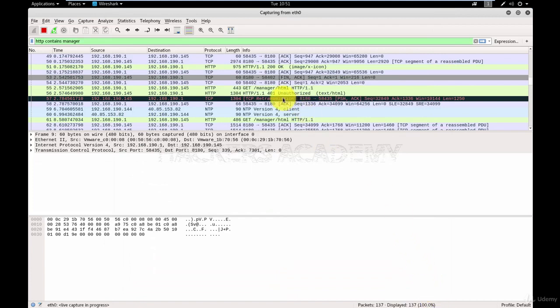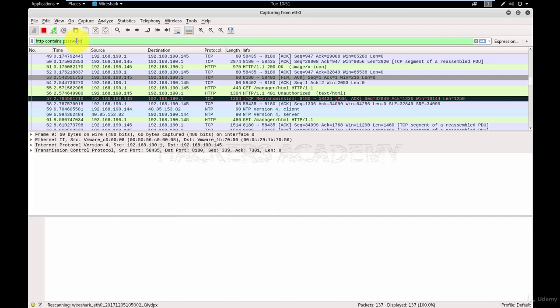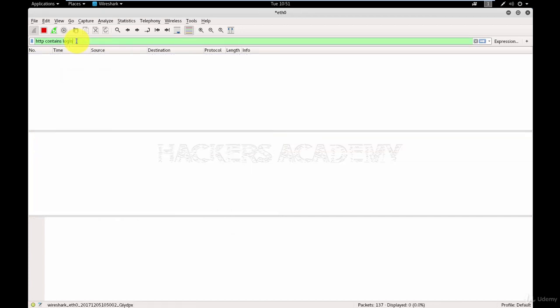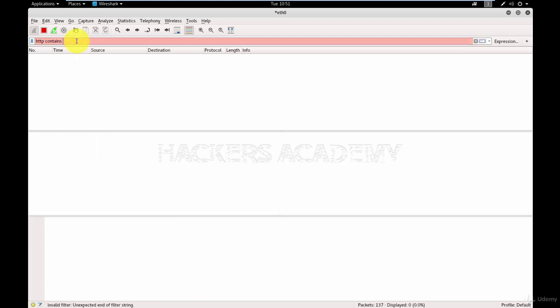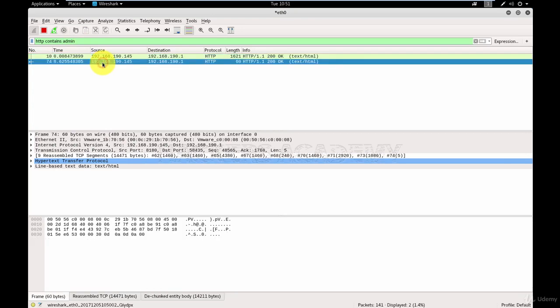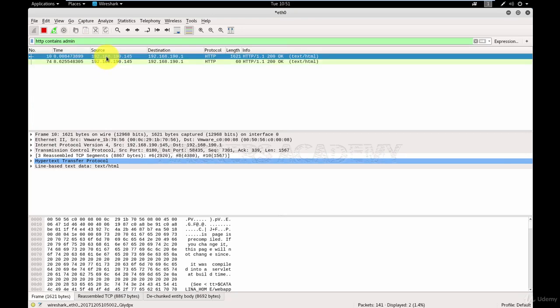Now notice how the display filter has populated here. Obviously you can change this from here. So for example, I want to look for the word password, or for the word logon, or for the word login, or for the word admin. You will see that it automatically populates and only displays the packets that have this particular word. And now if I click on these packets, I can actually see the content of these packets.